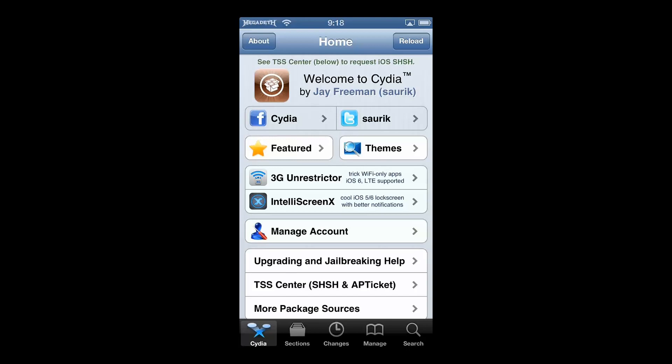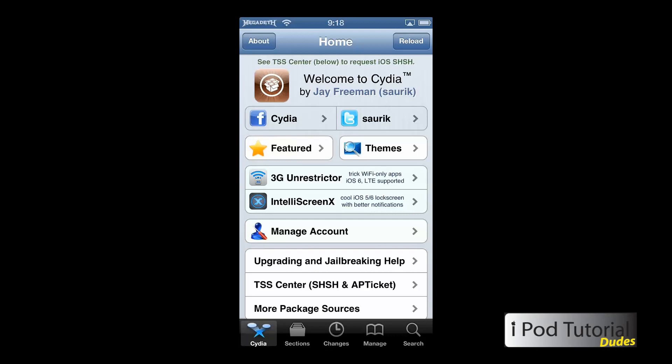Hey guys, this is iPositorialdudes and today I'm going to show you a very useful video on how to get rid of ads in Cydia. Now this is unlike my previous video or two about getting rid of ads because it is very, very simple. You don't have to worry about editing the host file — all you have to do is install a package.